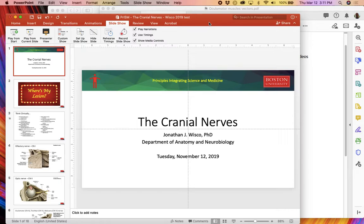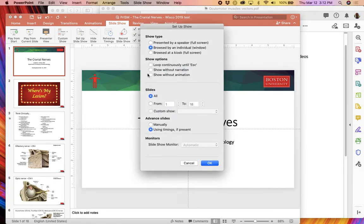There are a few things to keep in mind. The first is that in PowerPoint, you need to go to 'Set Up Slideshow' and make sure that the option 'Browse by an Individual Window' is selected. That way the presentation plays in its own separate window instead of taking up your full screen.